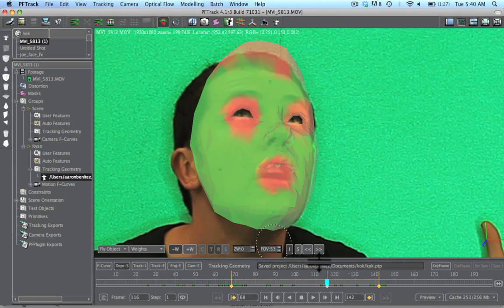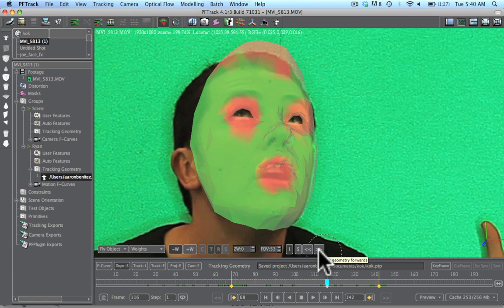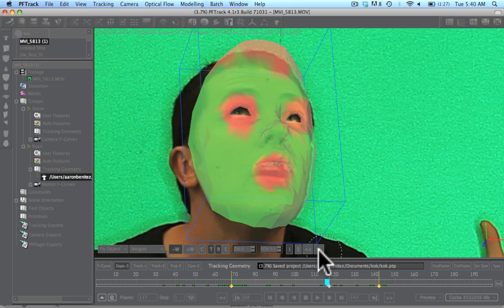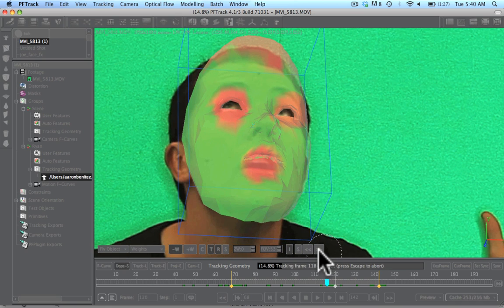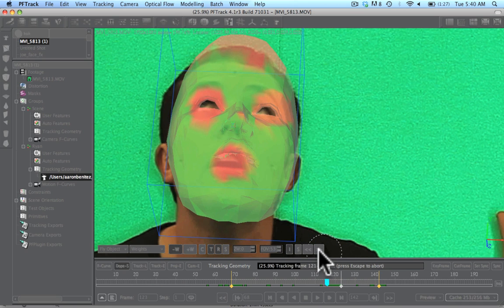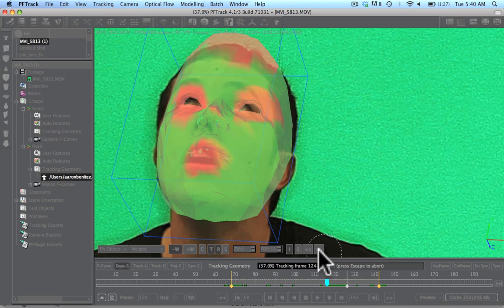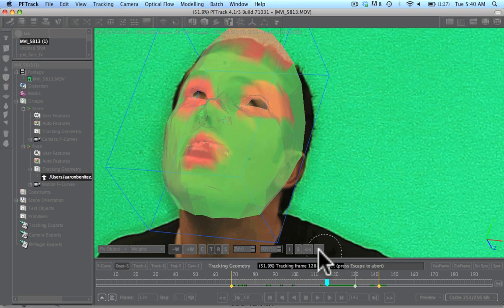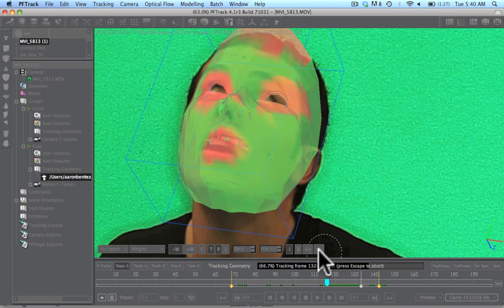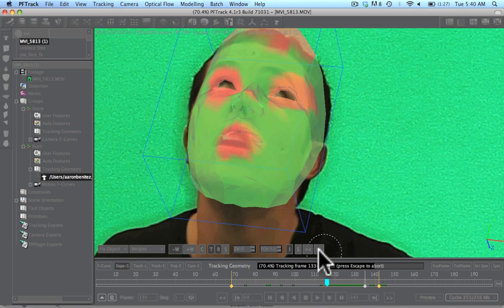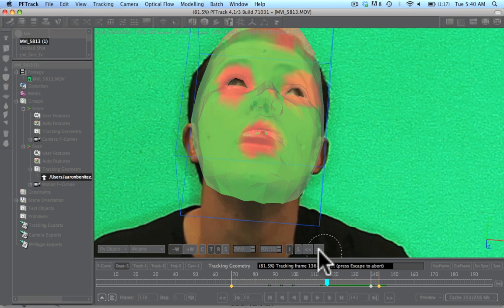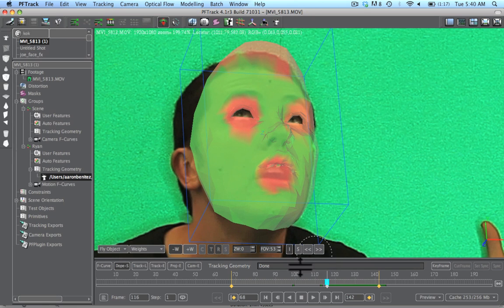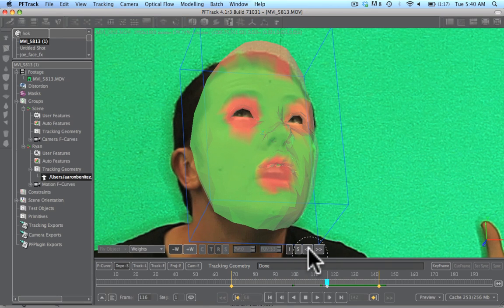Now we're going to get started. All we have to do now is hit this button right here, track geometry forward. So let's go ahead and hit play. And we can see that the face is tracking very nicely to Richard's face. And then we're going to go ahead and go back here.